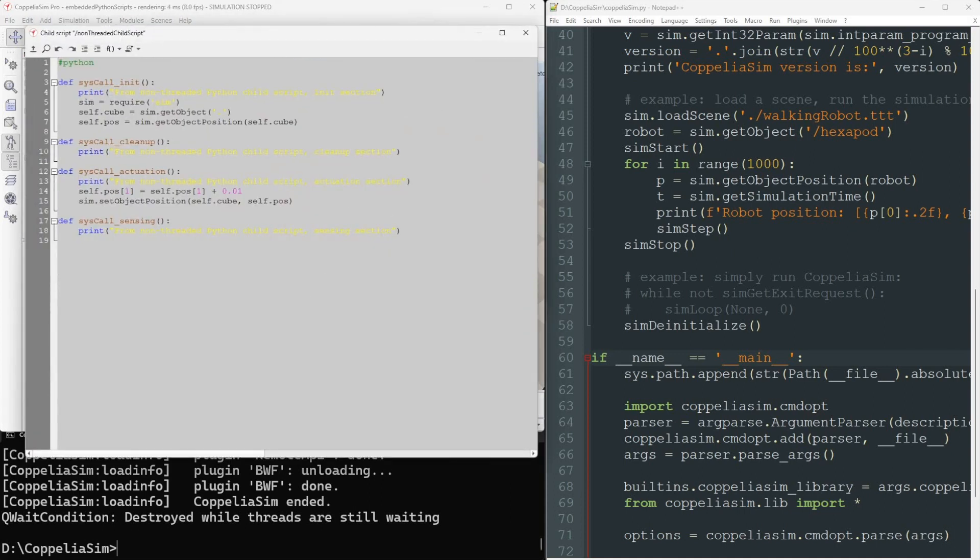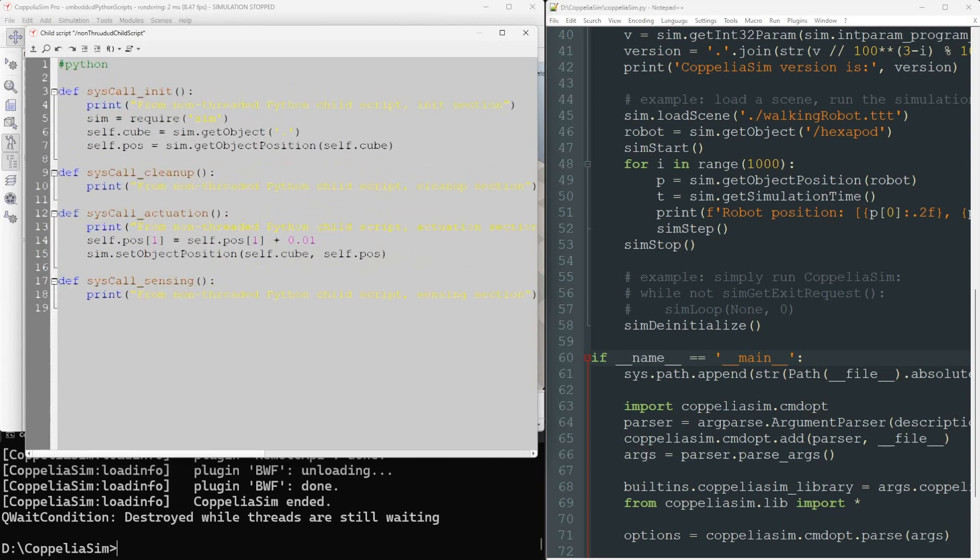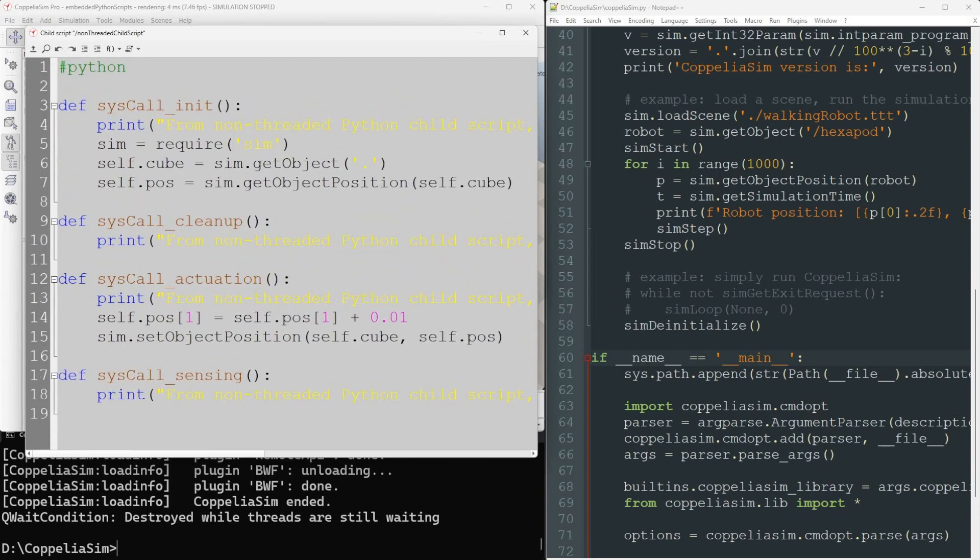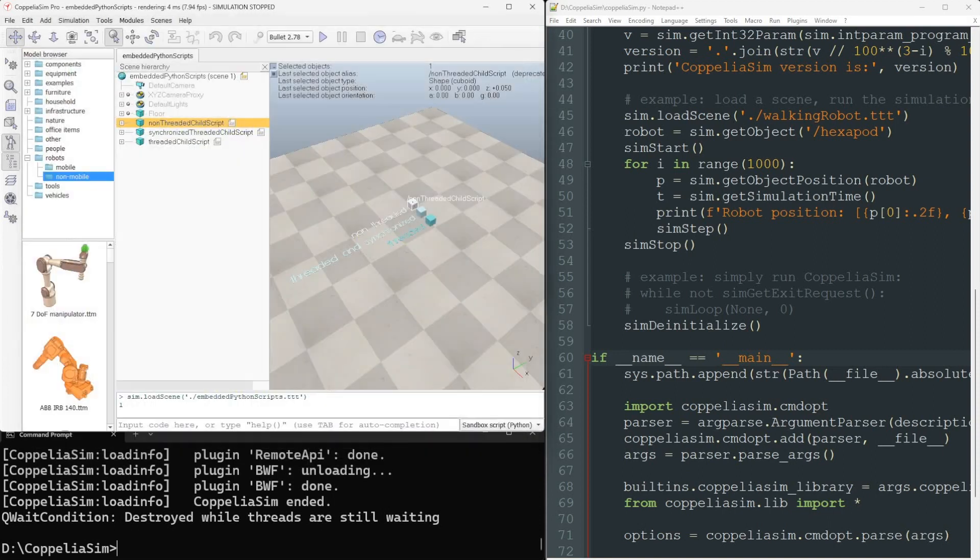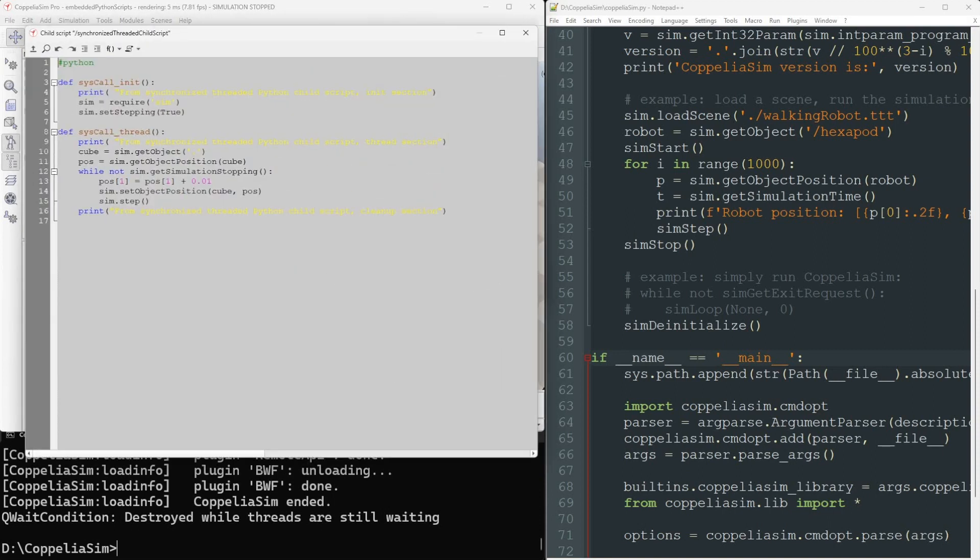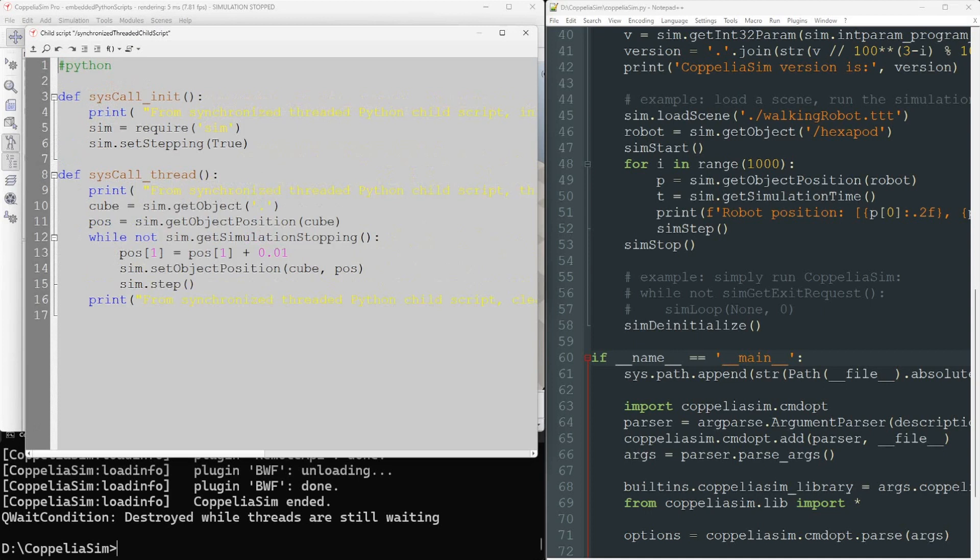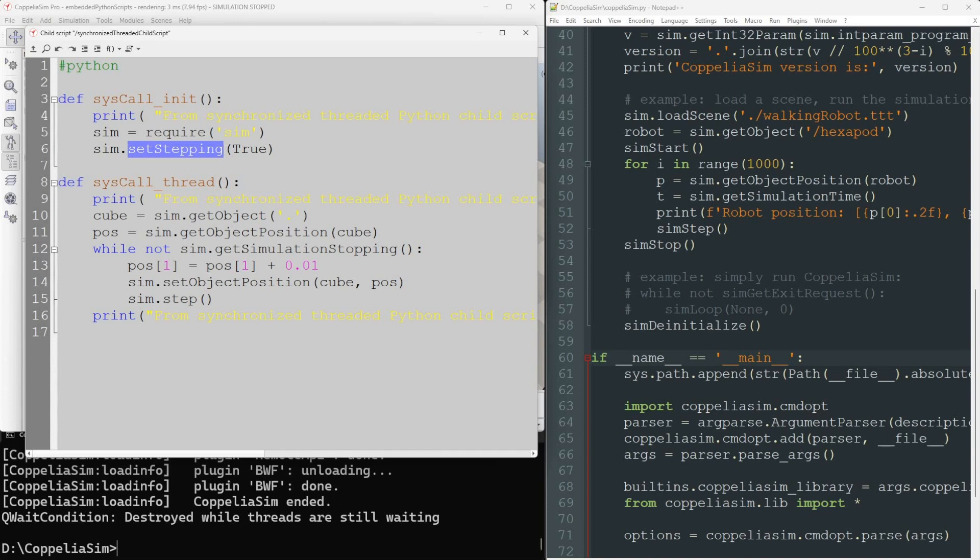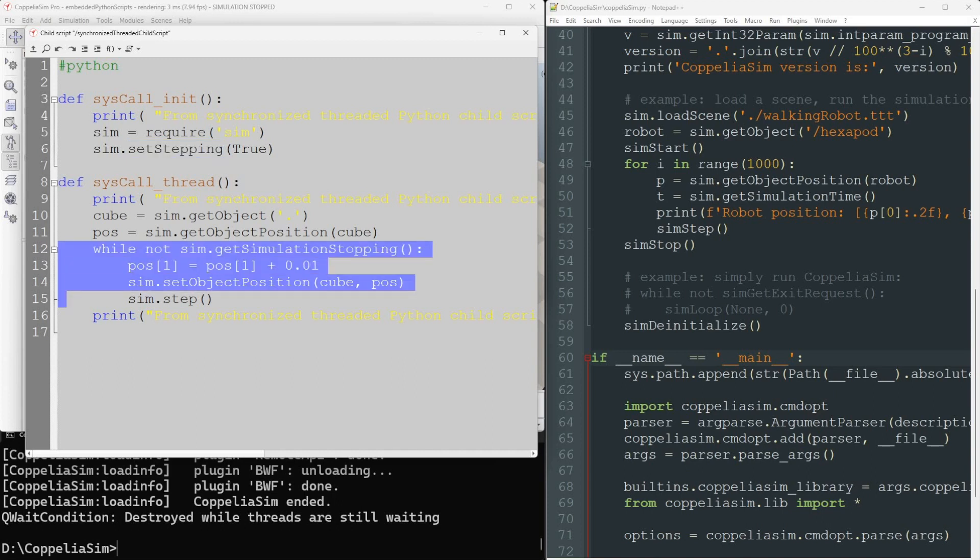The first script operates without threading. The subsequent scripts, however, are threaded, with the second one being synchronized with the simulation loop. This ensures it operates in stepping mode, activating each simulation phase via the step command.